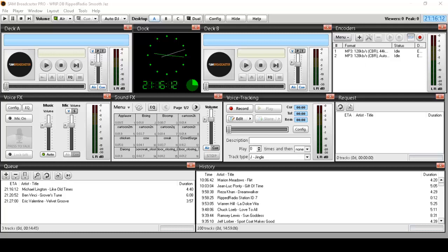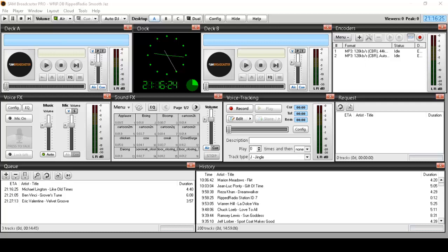So first of all, what is Sam Broadcaster? Well, Sam Broadcaster is internet radio station software. It gives you basically everything that one would have in a real terrestrial radio station in one's home or in a building, all in software.